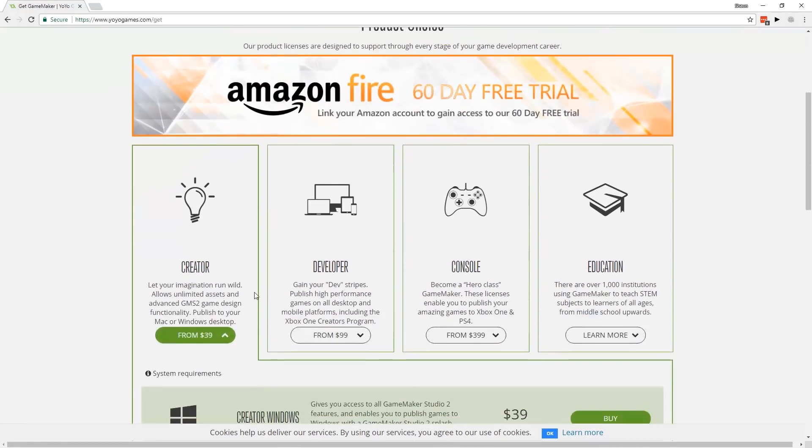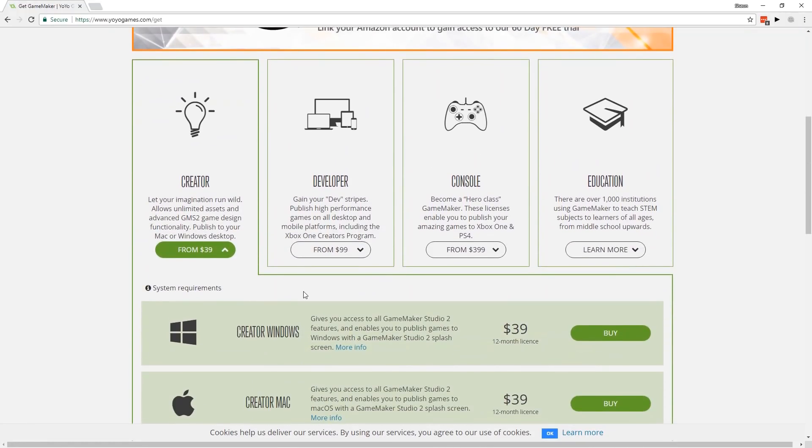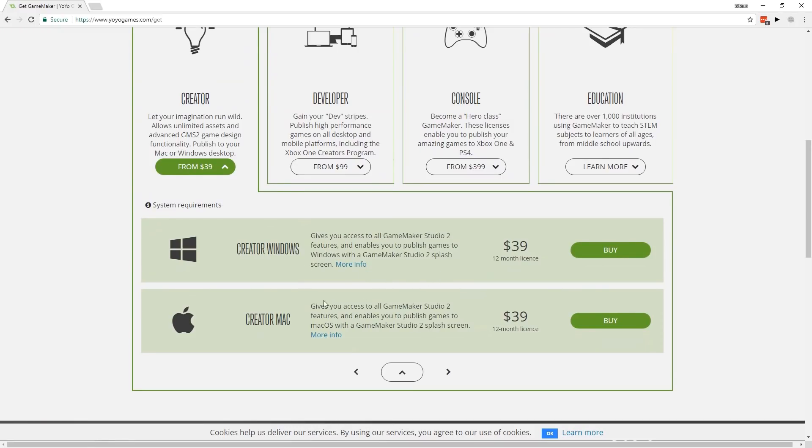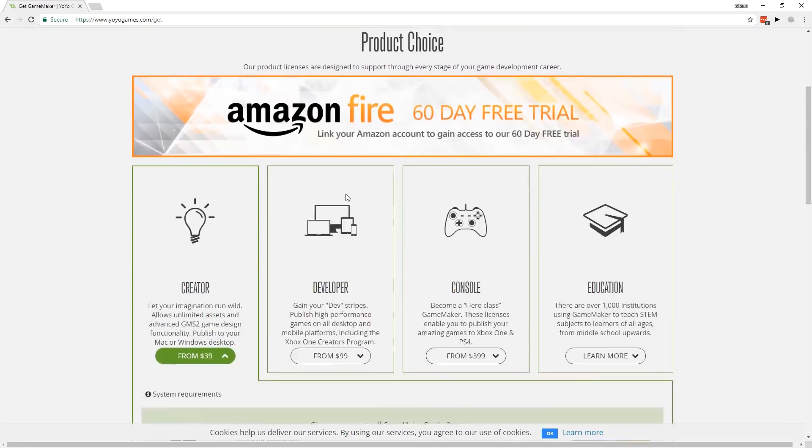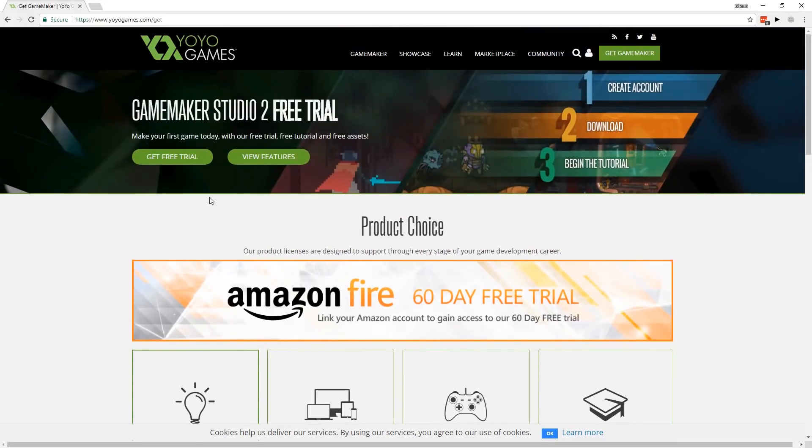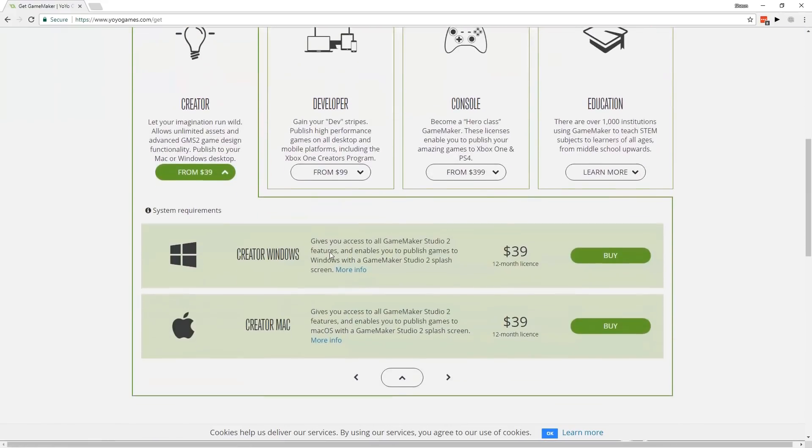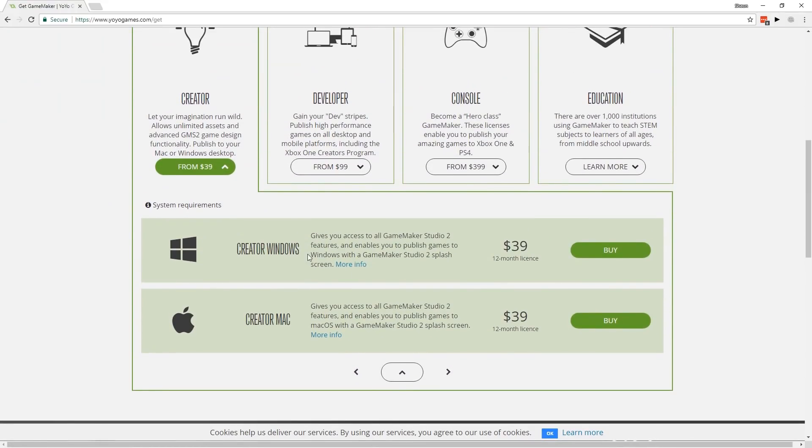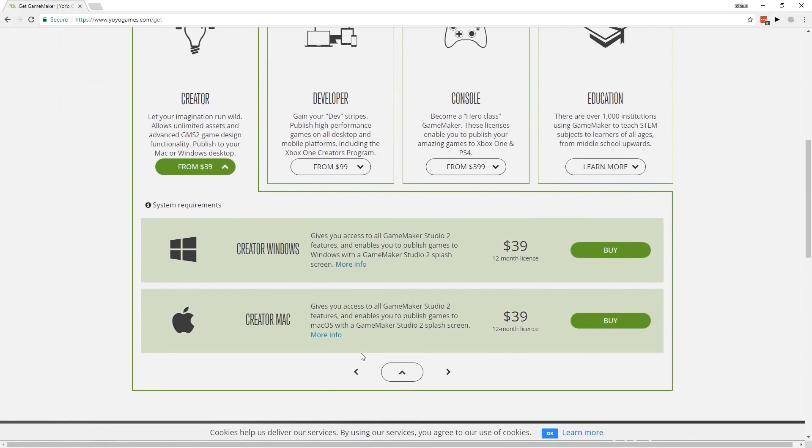You get everything, so you don't have the resource limits of the free trial, and unlike the free trial you can actually export to Windows and Mac platforms. You pick one or the other - there's Creator Windows and Creator Mac.